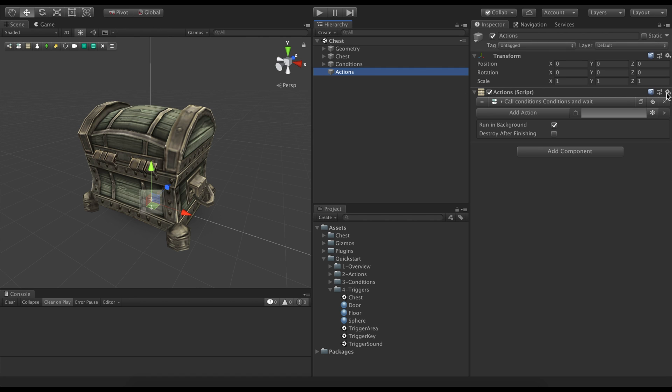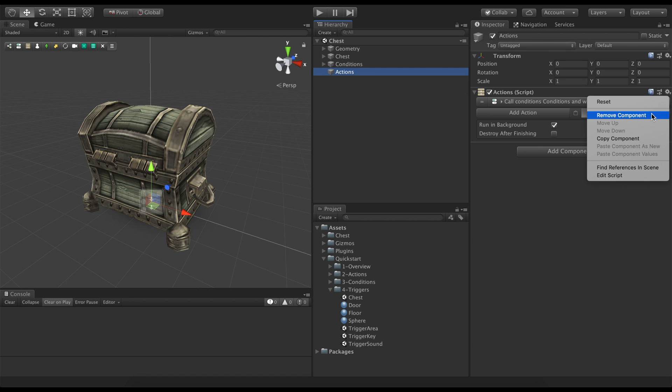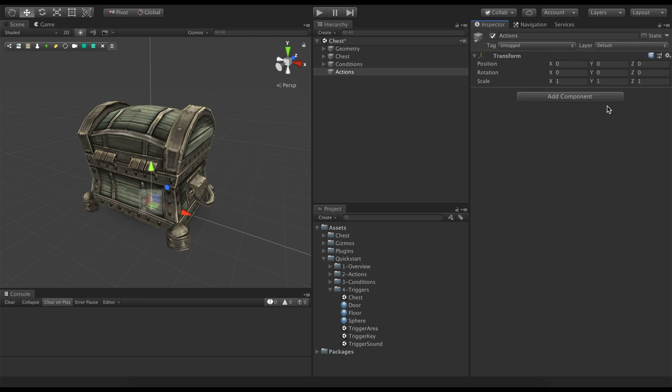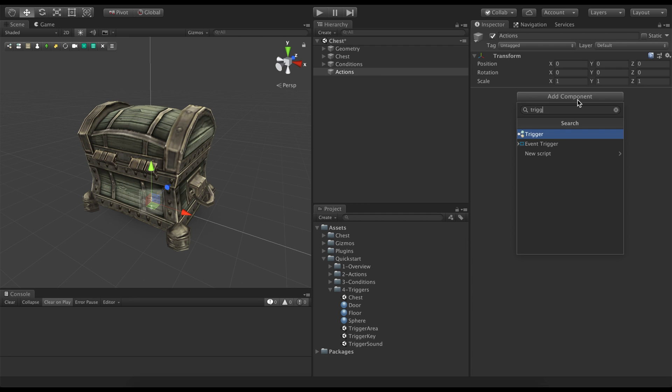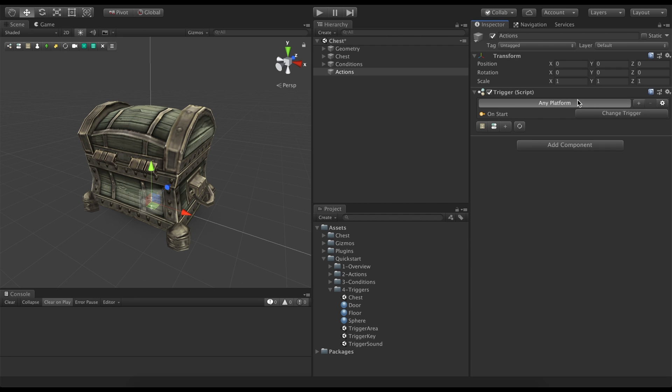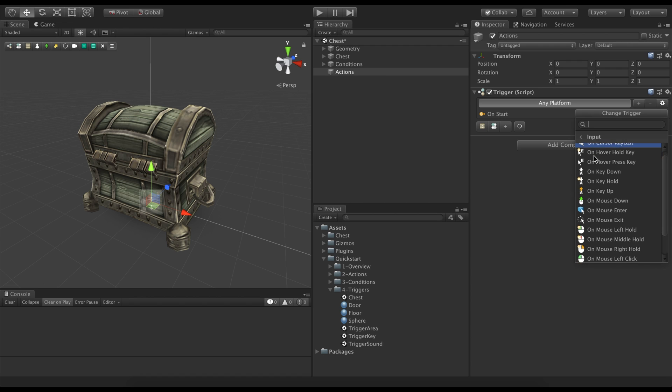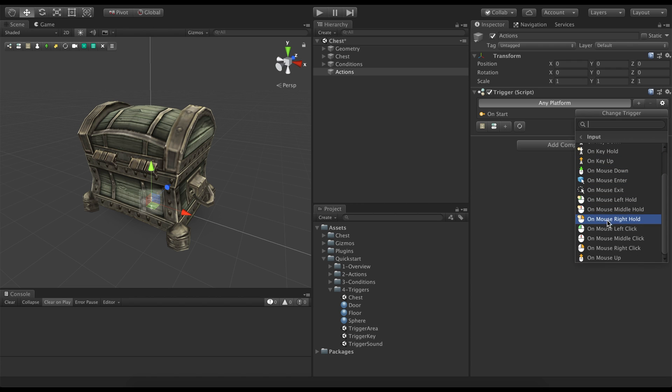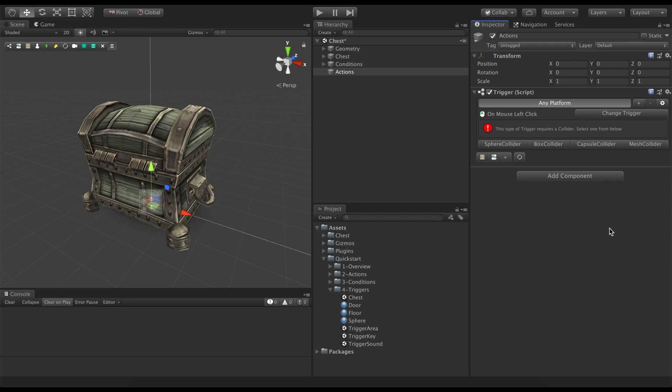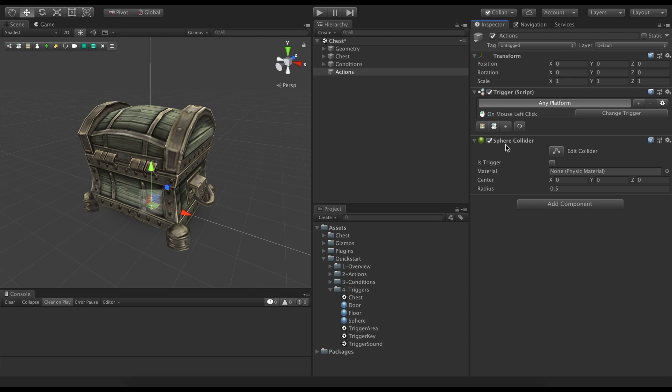To do so, we delete the actions component that called the conditions and replace it with a trigger. We click on the change trigger button and select the on mouse left click element from the drop-down list. We see an error message saying that this type of trigger requires a collider. We select the sphere collider and adjust the size to fit the chest.